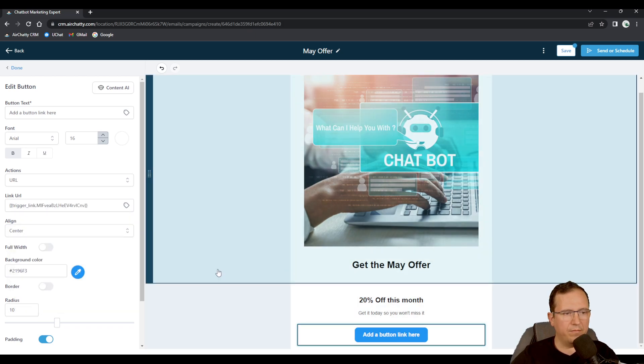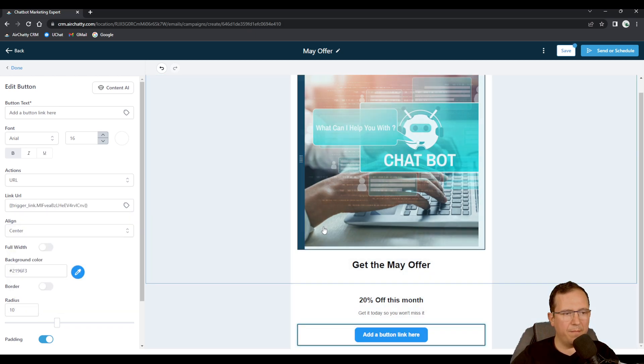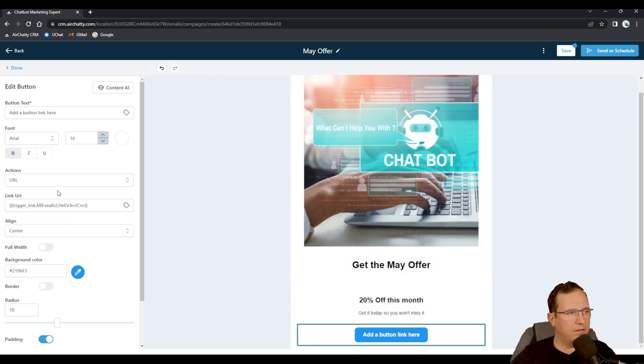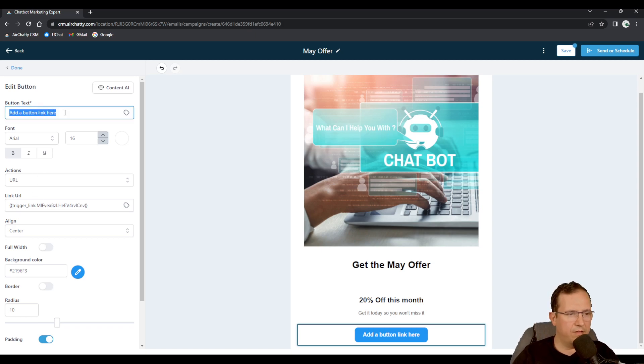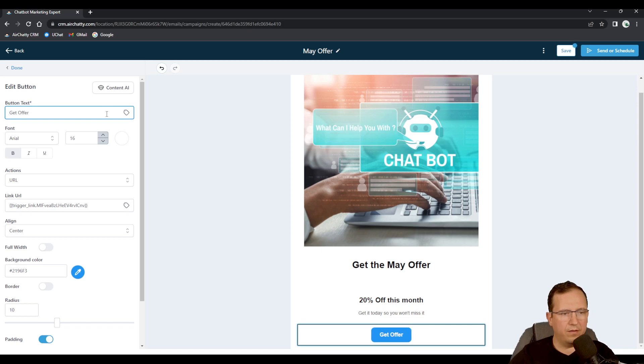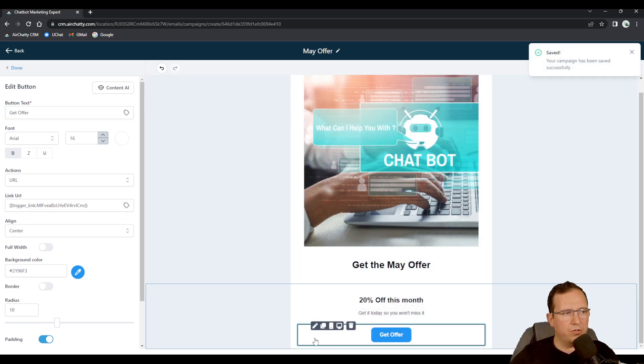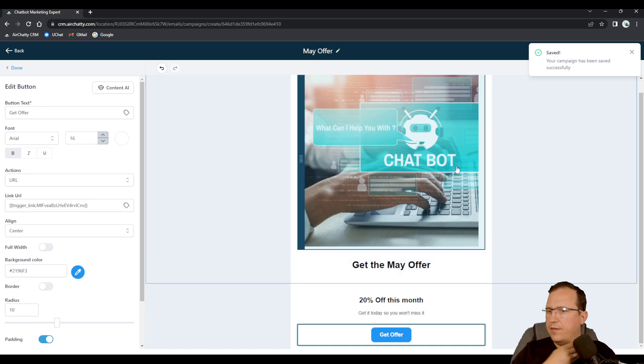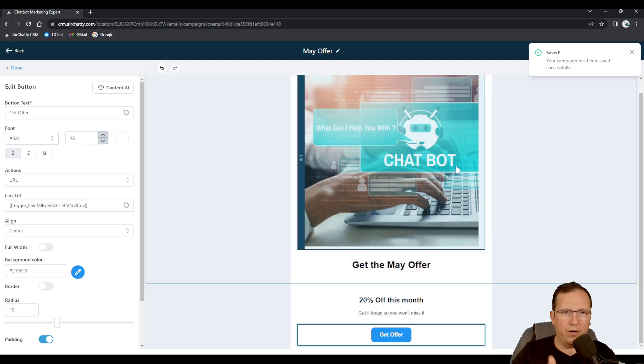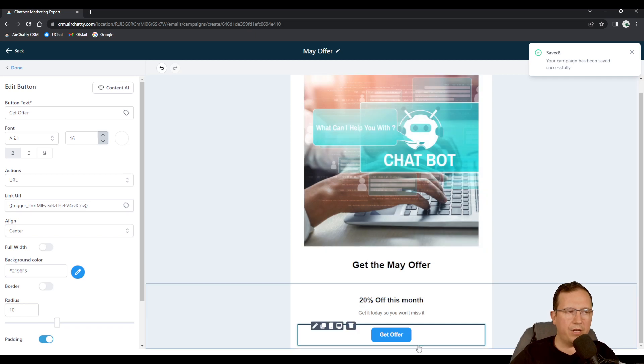The URL of the button will be added through a trigger link here. The trigger links monthly May offer, there you go. I can call this get offer. Then I'm gonna save it.